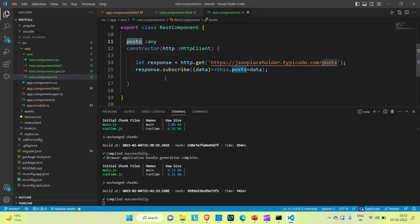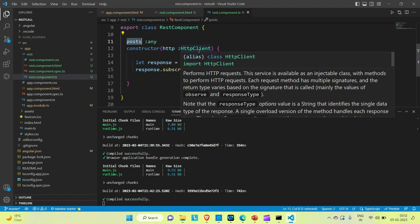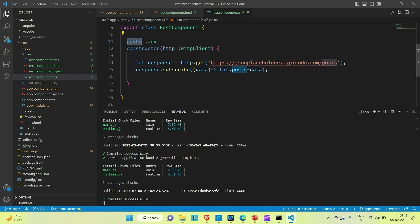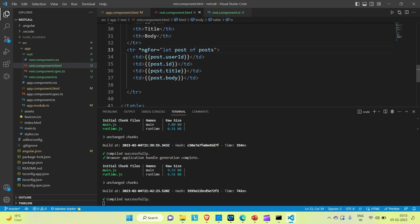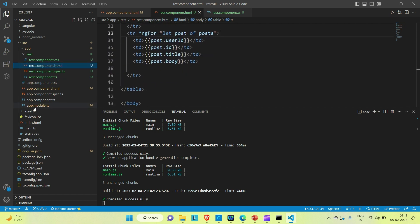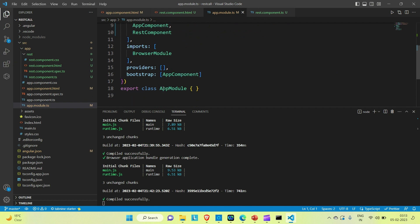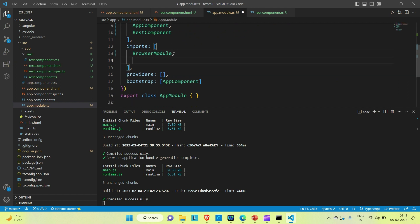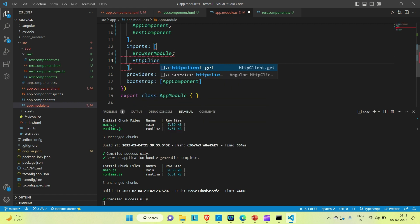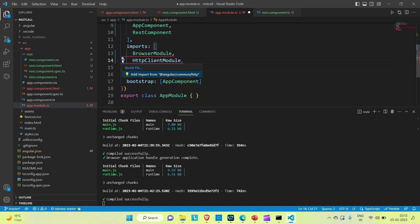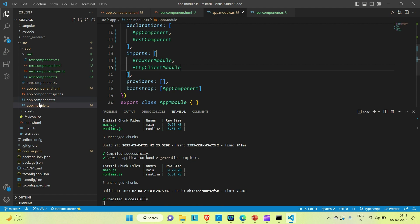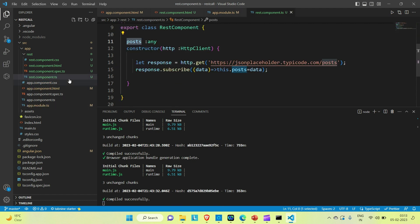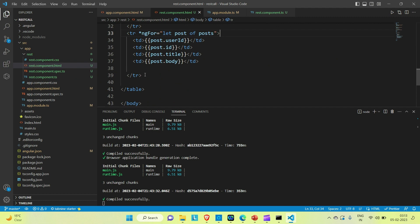Now let me go to app.module.ts and include HttpClientModule in the imports array. Import HttpClientModule and save. Then save rest component.ts and rest component.html as well.